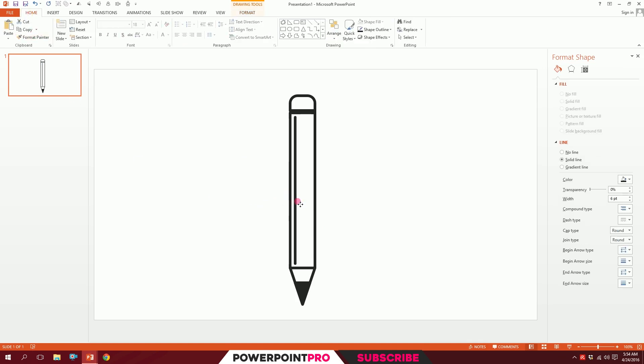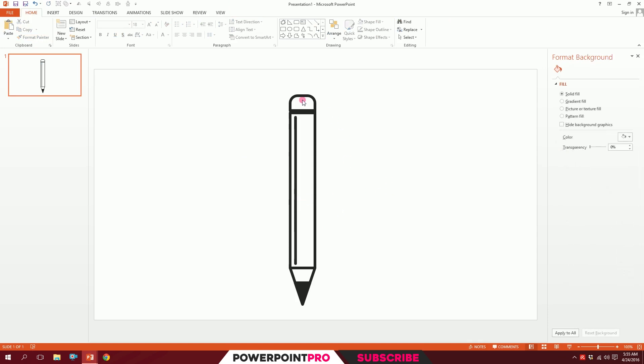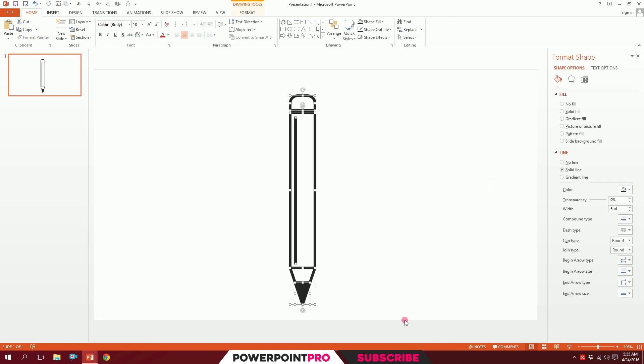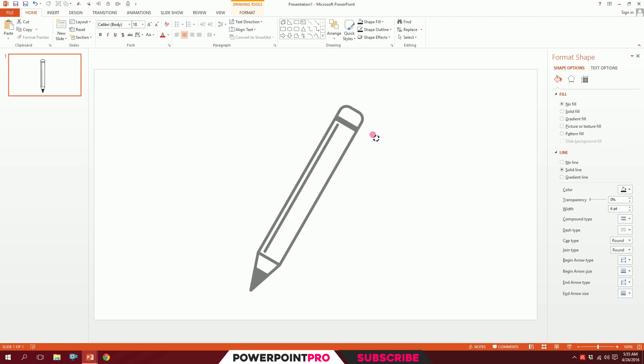Now I'll drag over all this and press Ctrl+G to group them together. Maybe rotate them a bit so that it creates something smooth.